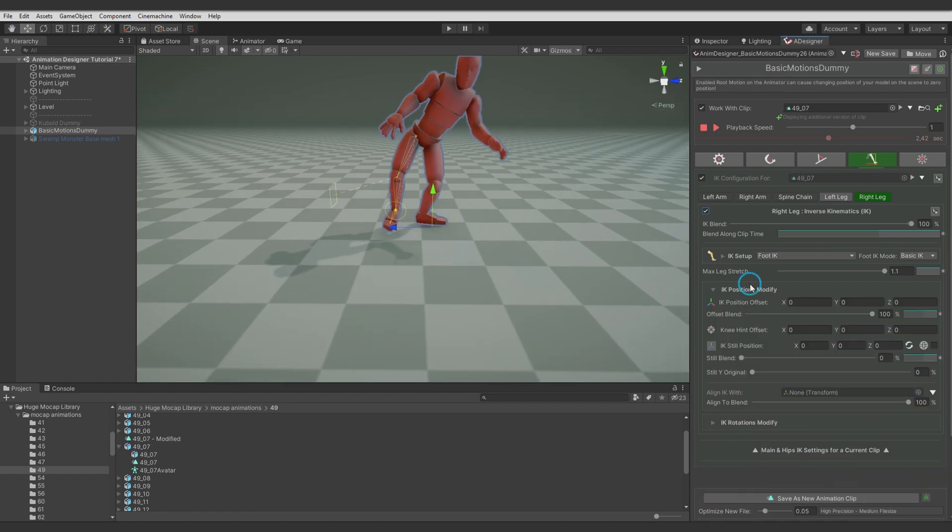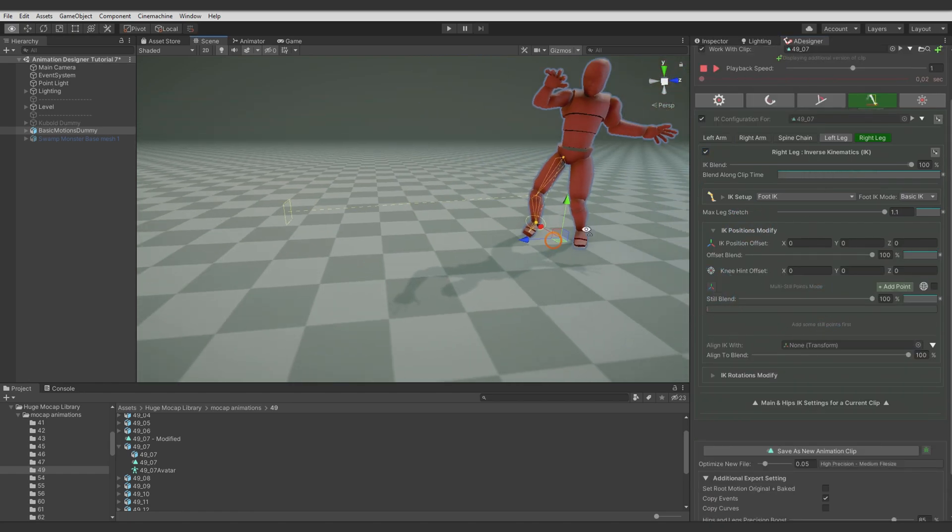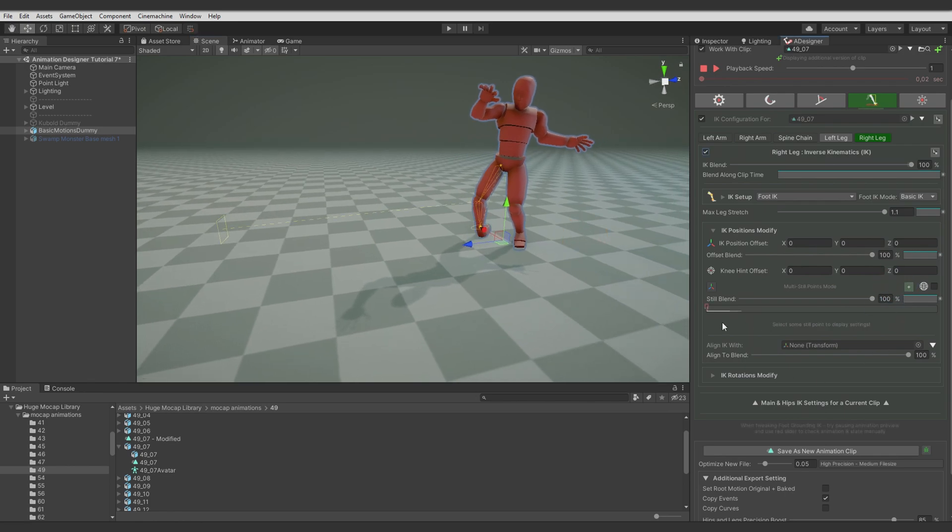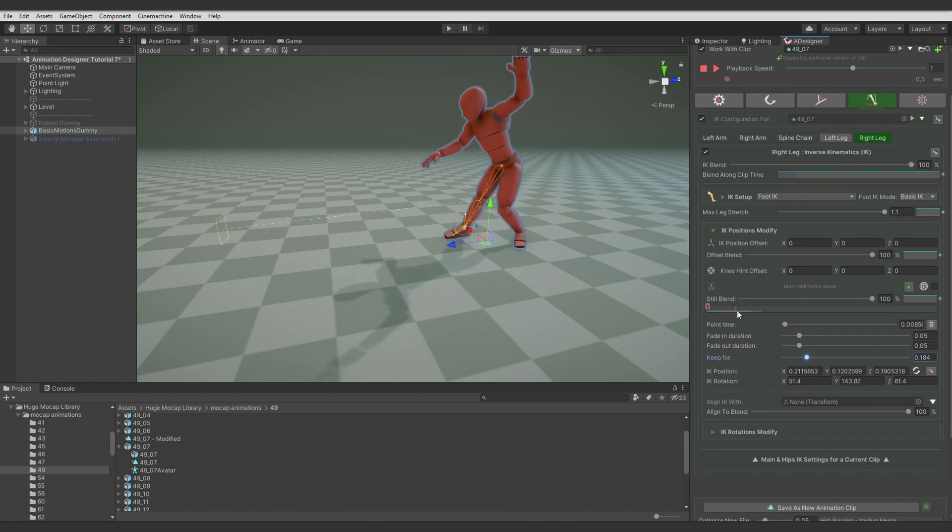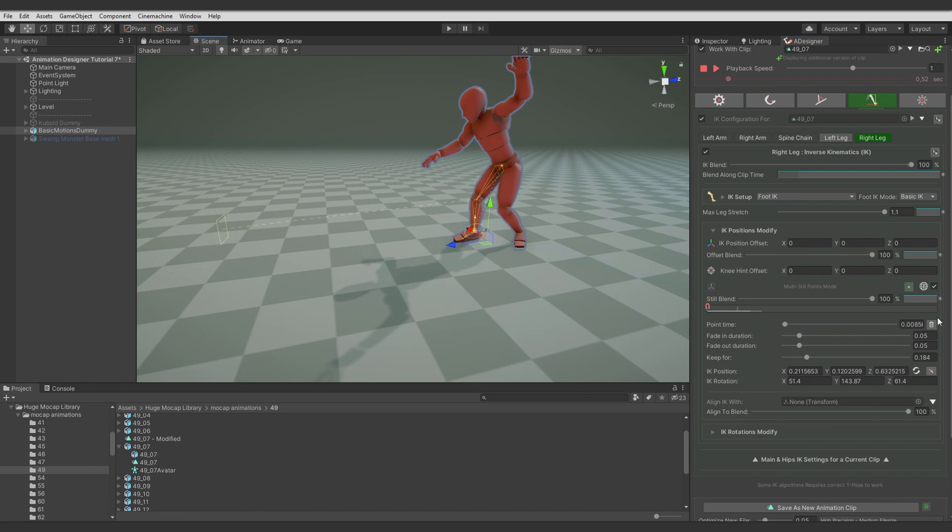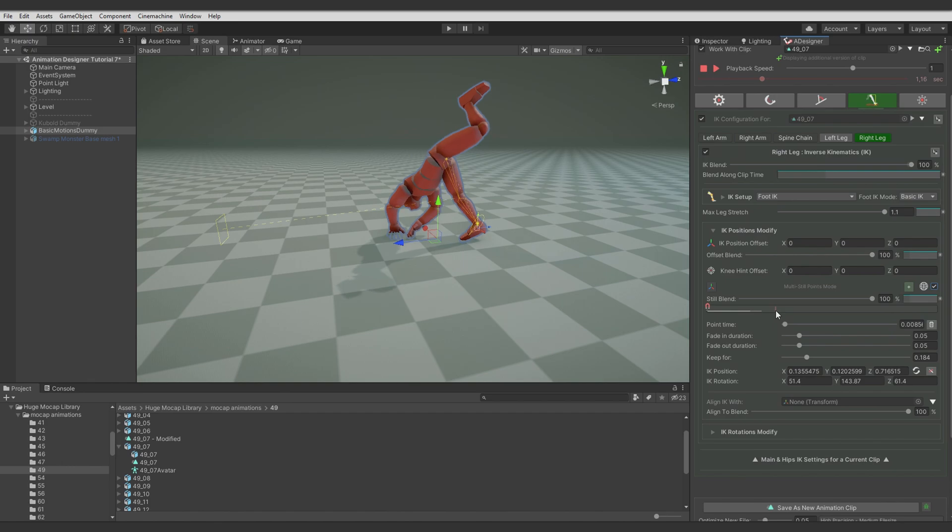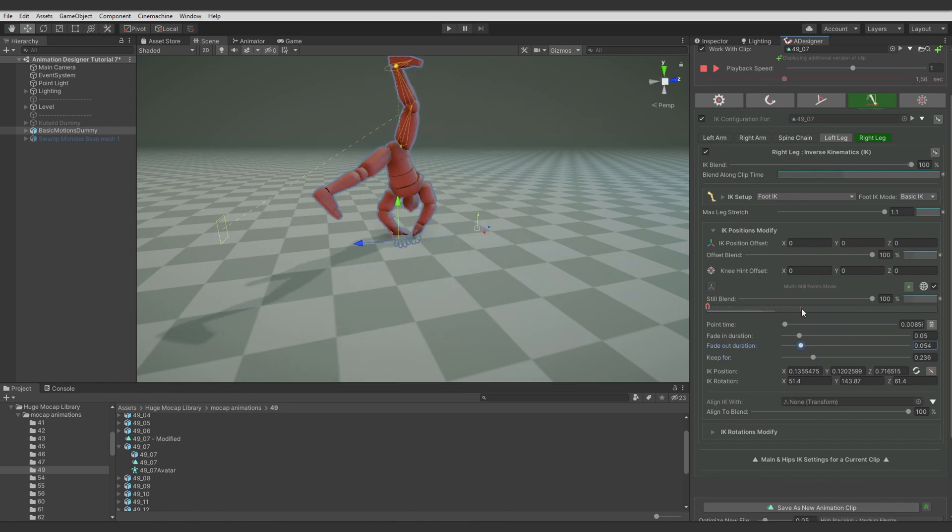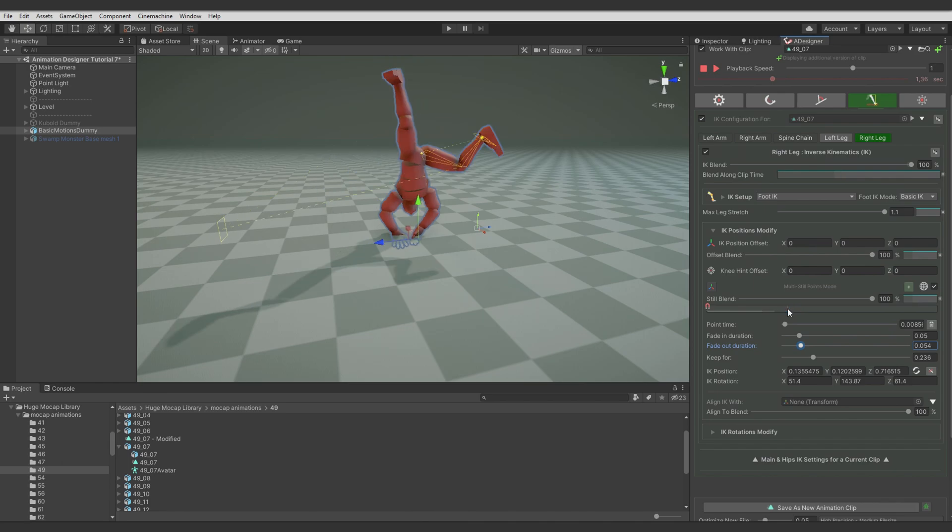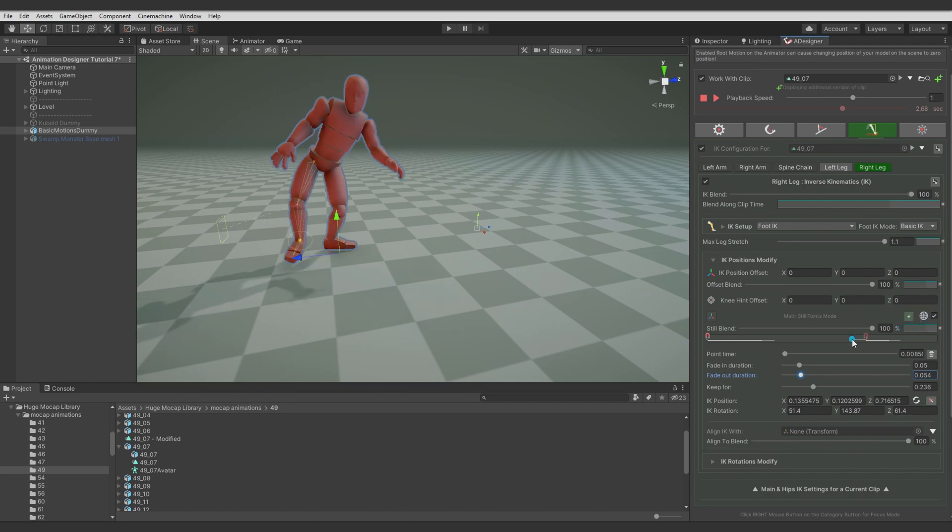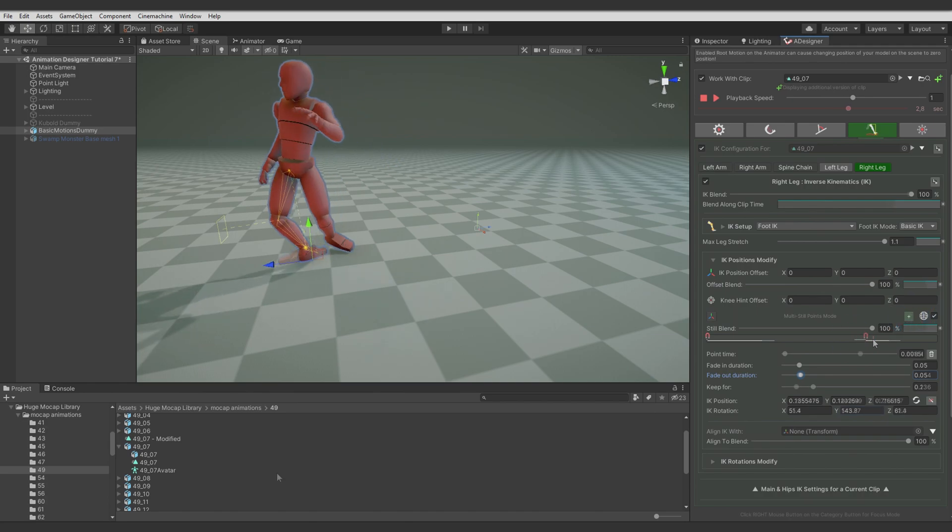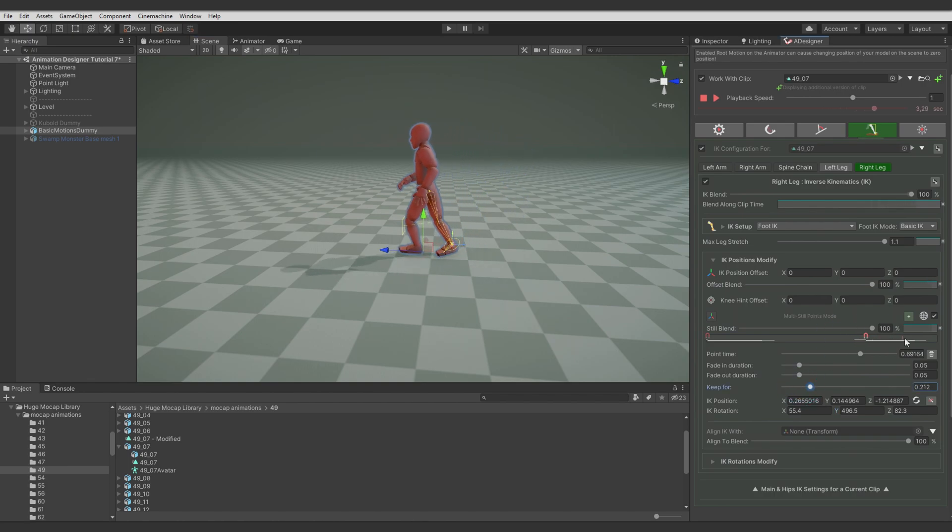Position modify. Multiple IK points mode. Add first still position. Keep it a bit longer. Oh, I forgot about the world position. And adjust it again. Adjust timing accordingly to the animation. This point is working correctly. Now let's find another ground contact. And it's here. So just rotation. Let's check for how long we should keep this position.